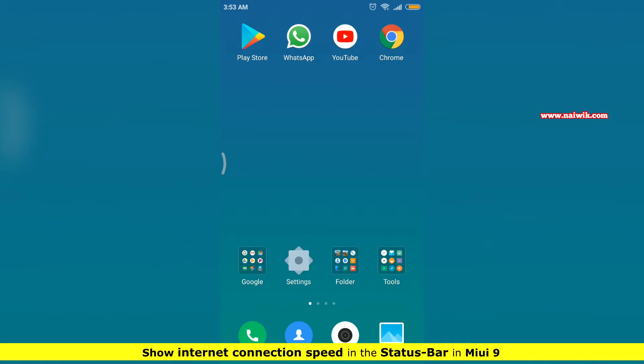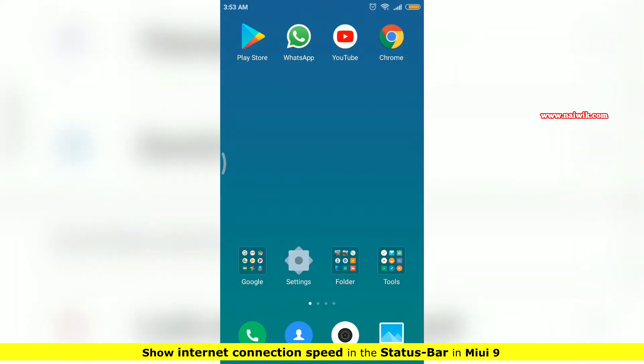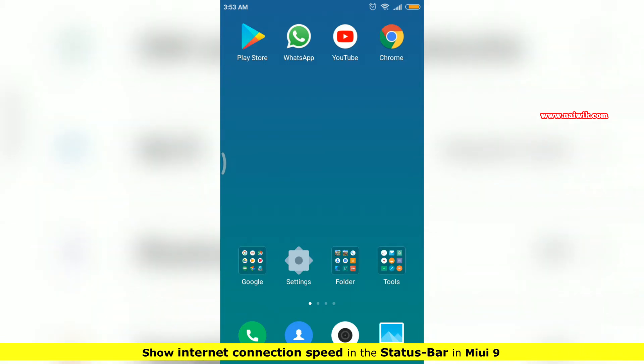Hi friends, in this video I am going to show you how to show internet connection speed in the status bar on your Xiaomi device running on MIUI 9.